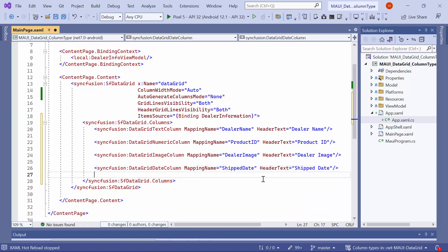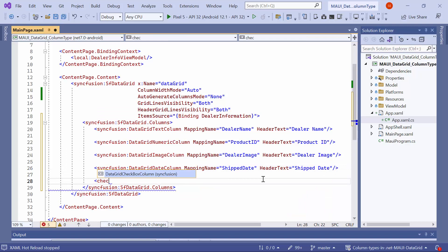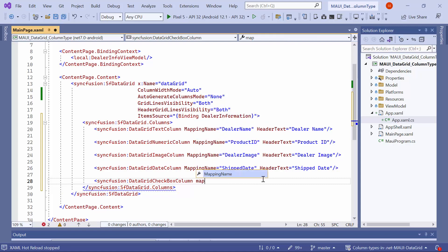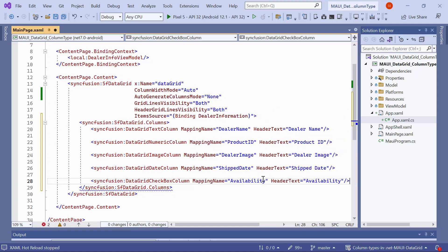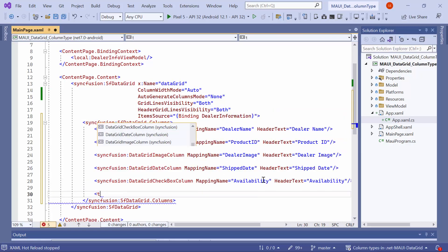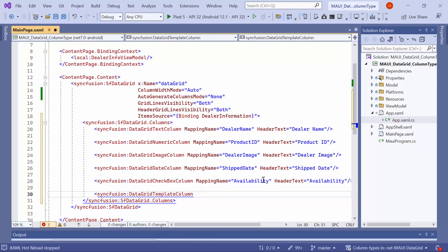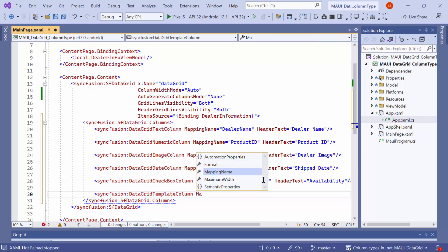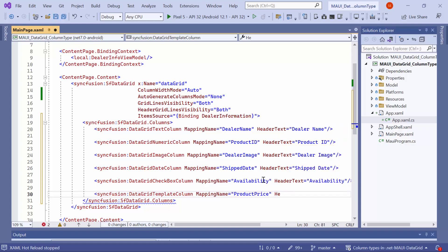Next, add a checkbox column type to display the data field, availability, which accepts boolean type. Set its mapping name to availability and the header text to availability. Then, add a template column type to display the product price. Set its mapping name to product price and the header text to product price.